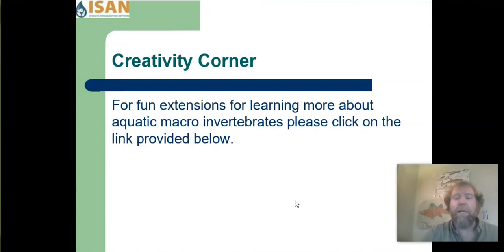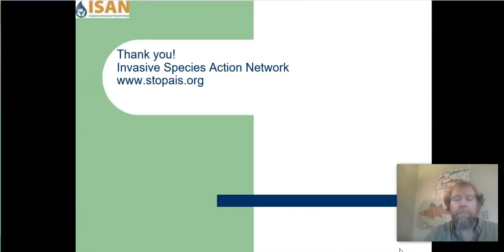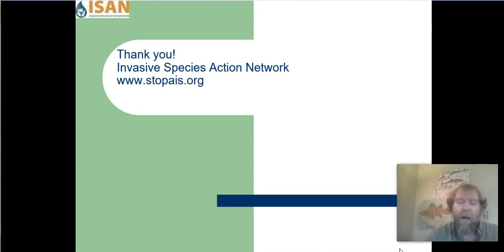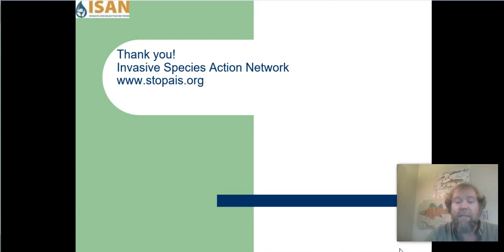For fun extensions for learning more about aquatic macroinvertebrates, we invite you to click on the link provided below. On behalf of all of the staff for Invasive Species Action Network in Livingston, Montana, we thank you for watching this video. One of the goals of Invasive Species Action Network is to limit the human-caused spread of aquatic invasives. We ask that after each boating or fishing activity, you clean, drain, and dry your watercraft and fishing gear. For more information on aquatic invasive species or to view other education offerings, please visit www.stopais.org. Thanks so much and have a great day.